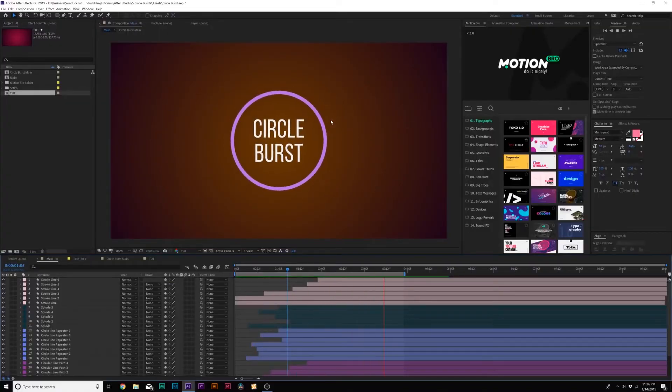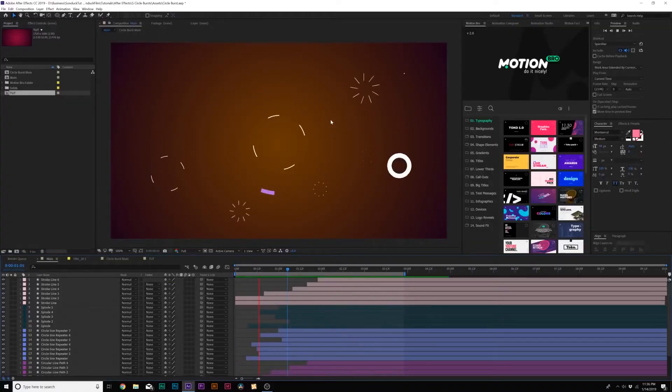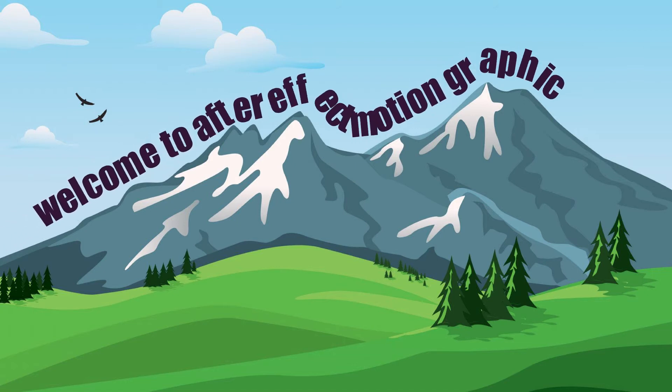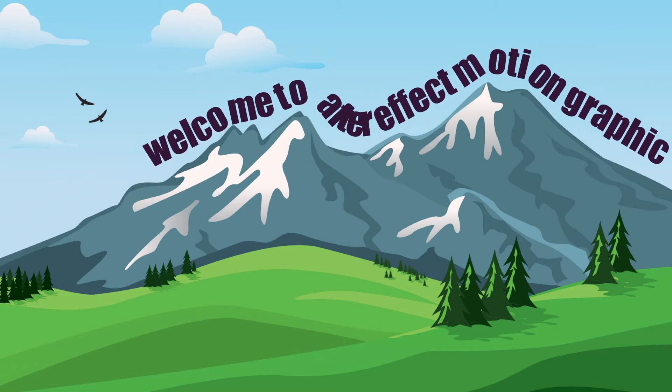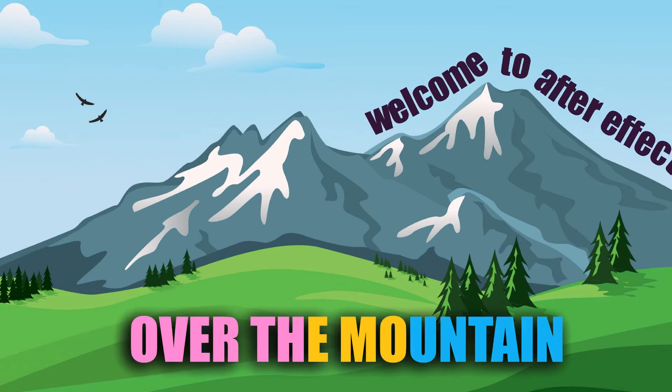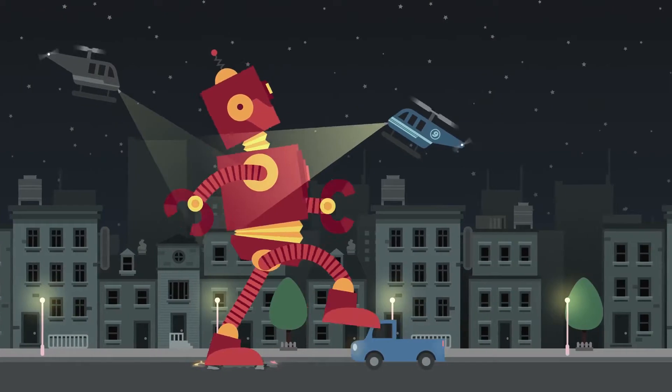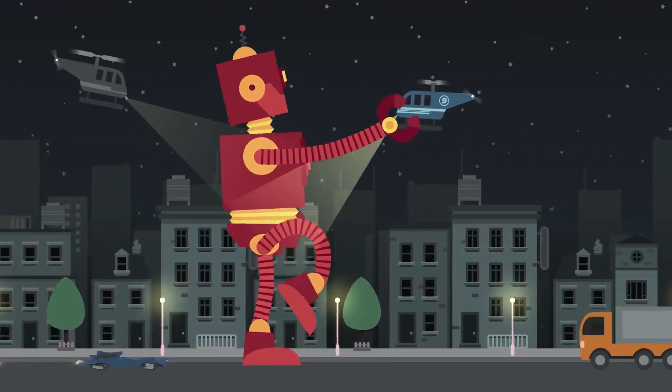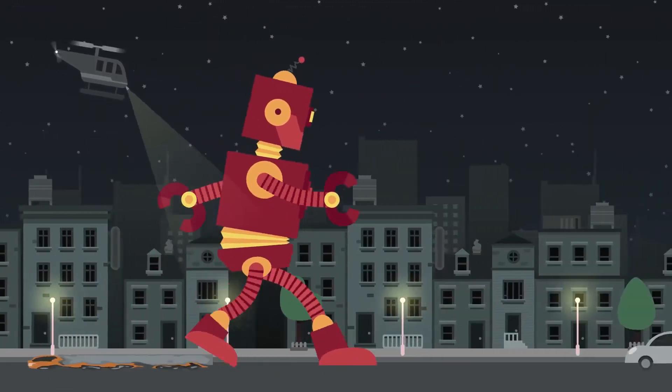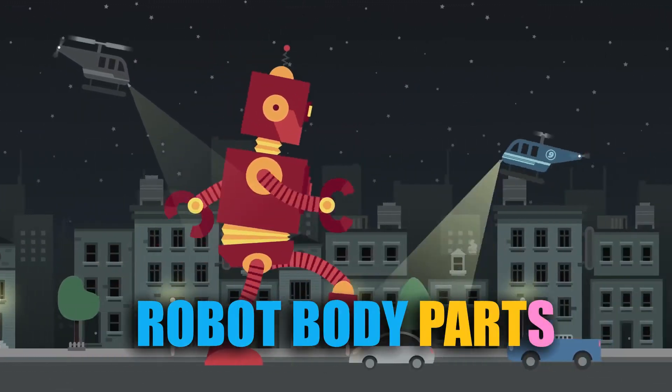We will move on to create some titles and get some of them to climb over the mountains. You will learn about rigging, how to assemble a robot body parts and get him to dance around.